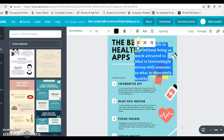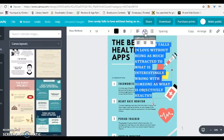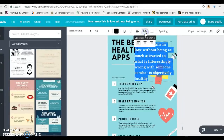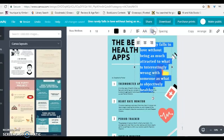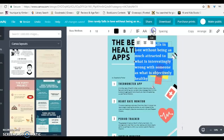I can left justify, center, or right justify. I can make everything uppercase, use bullets, etc. So those are the ways to change my font.